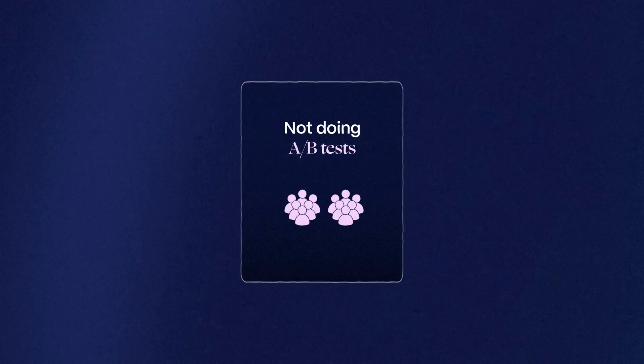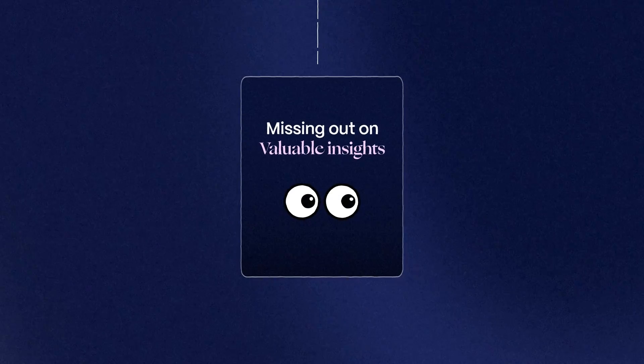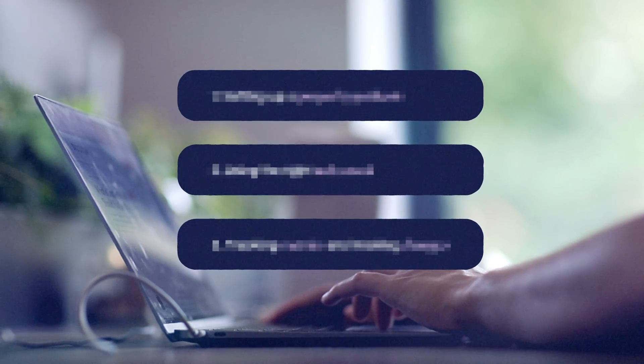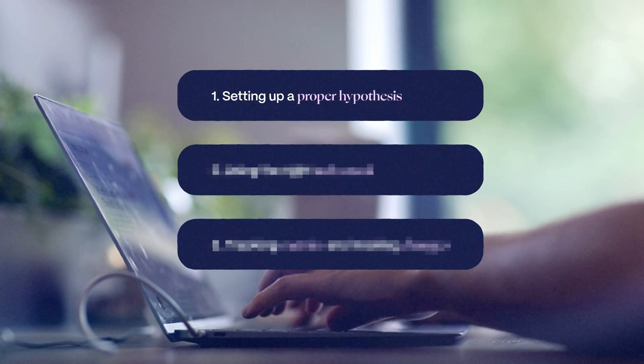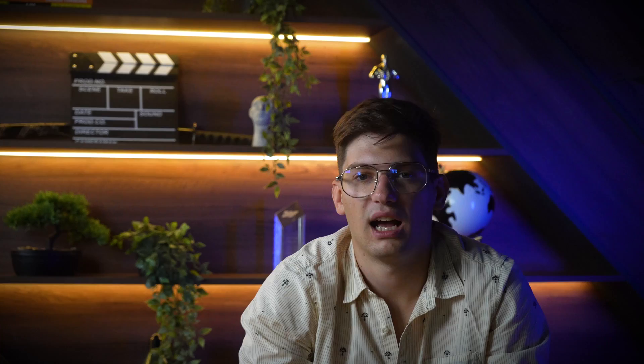Not doing A/B tests with a proper methodology means missing out on valuable insights. But if you do everything right, you'll put a smile on many faces and turn your website into a money-making machine. From our personal experience, we found that there are three important steps to do any A/B test: you need to set up a proper hypothesis, use the right tech stack, and track the metrics and make changes.